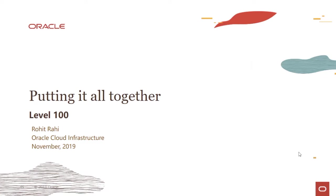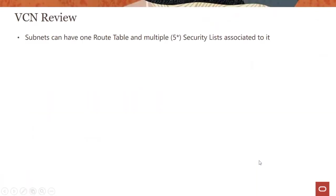Welcome to this module on putting together all the pieces we learned in the VCN lecture series. My name is Rohit Rai and I'm part of the Oracle Cloud Infrastructure team. Let's review all the concepts we have gone through until now.